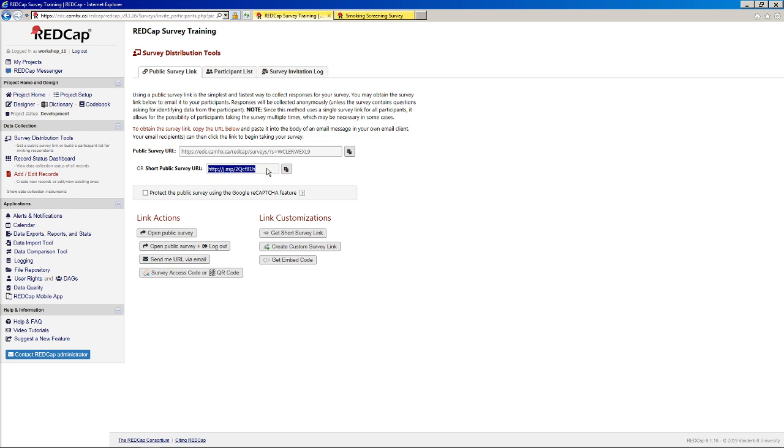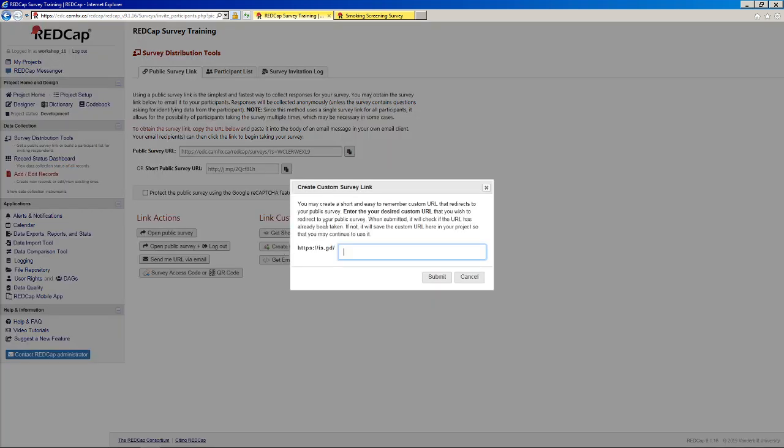At some point, I know there's been some discussion about REDCap creating its own link shortening service because I believe this is a third party service right now. And this would be something that would have to be enabled by your REDCap administrators. But for now, that's what it is. If you wanted, you can actually customize that link.